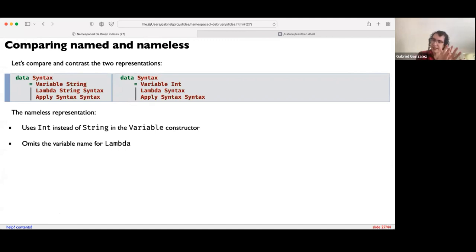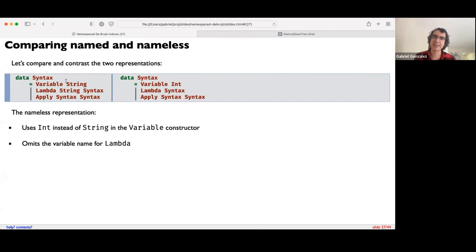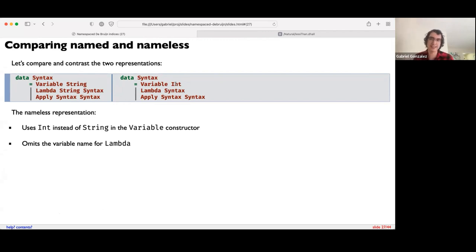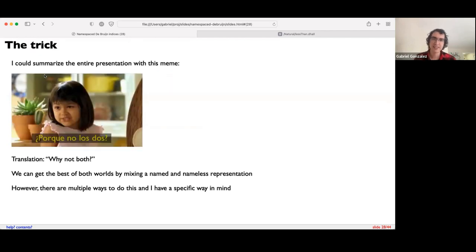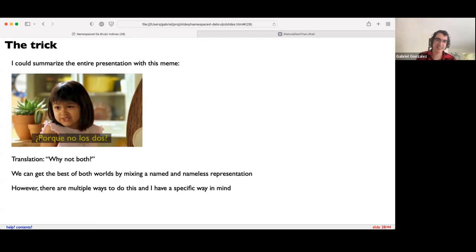So let's compare the named and nameless representations. Each has strengths and weaknesses. In the nameless representation, substitution works very well and it's easy to reference shadowed variables, but we lose variable names unless we maintain some mapping back. The named representation preserves variable names but has a more complicated and messy substitution algorithm. What we really want is an algorithm that combines the best of both worlds — why not both? Can we get a representation that combines named and nameless representations as elegantly as possible?